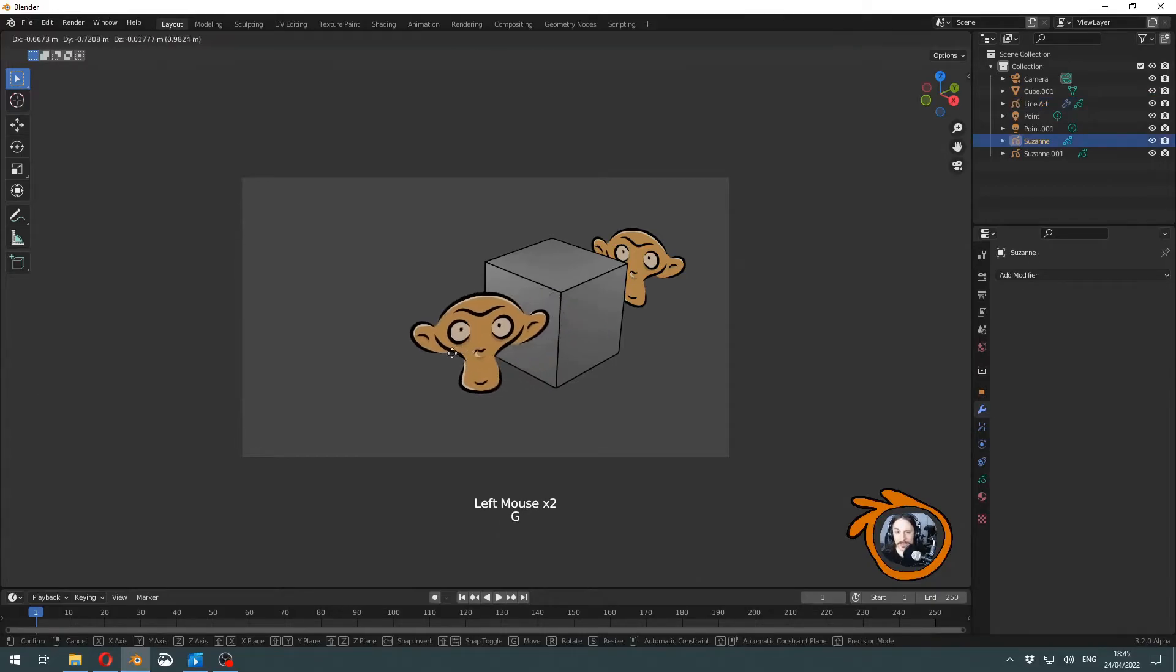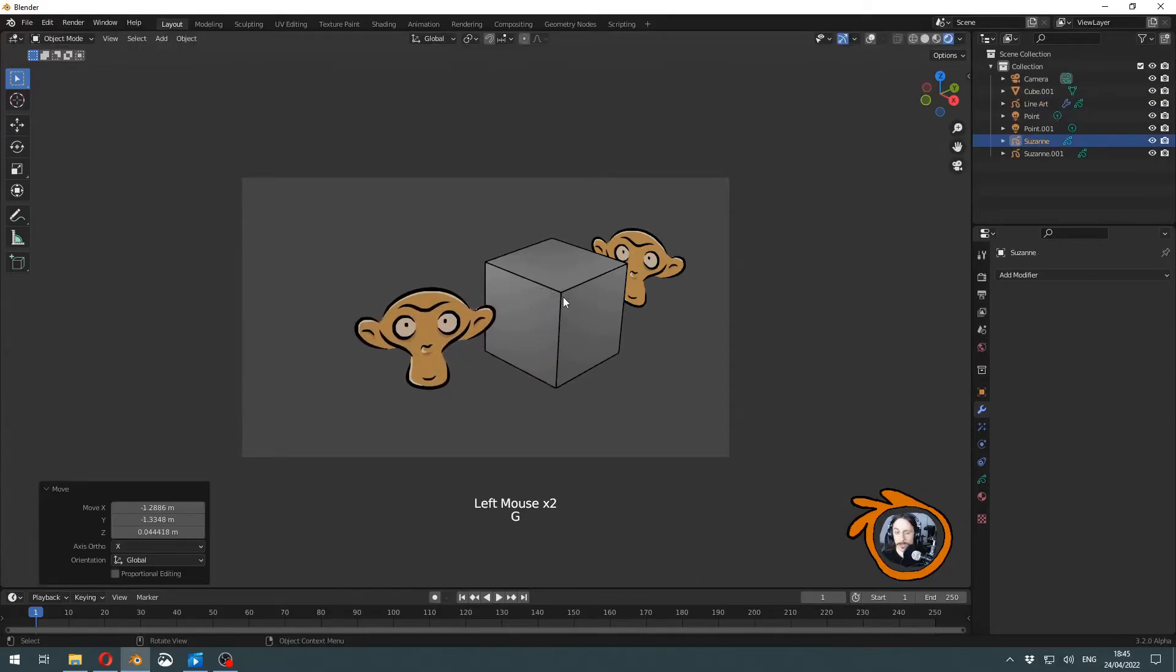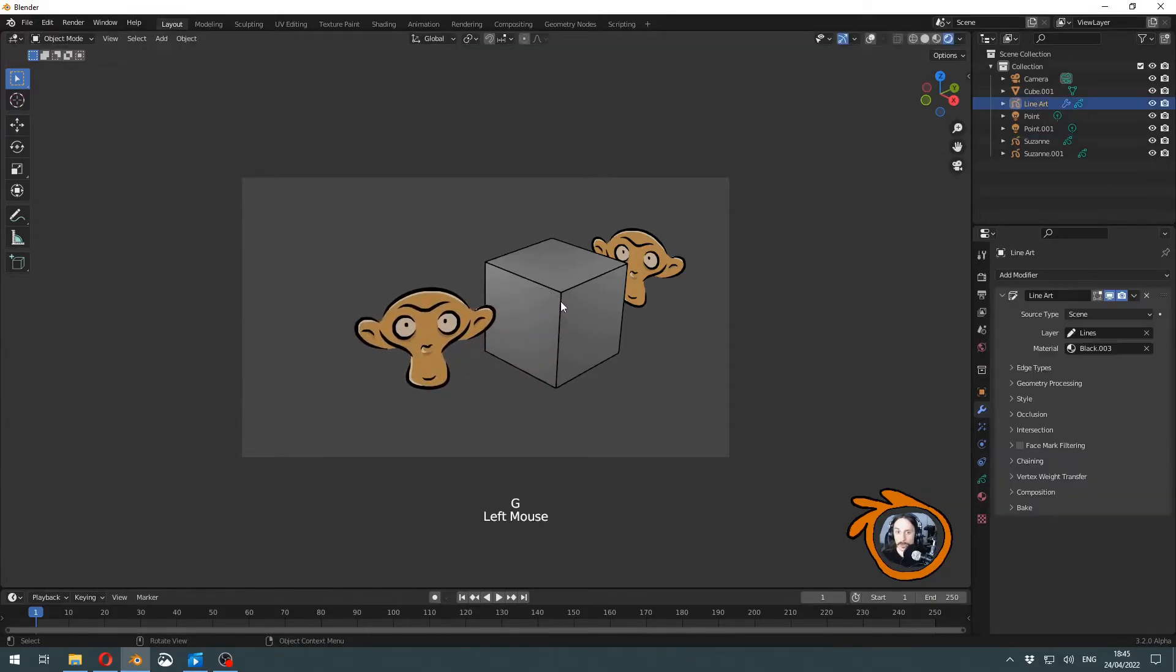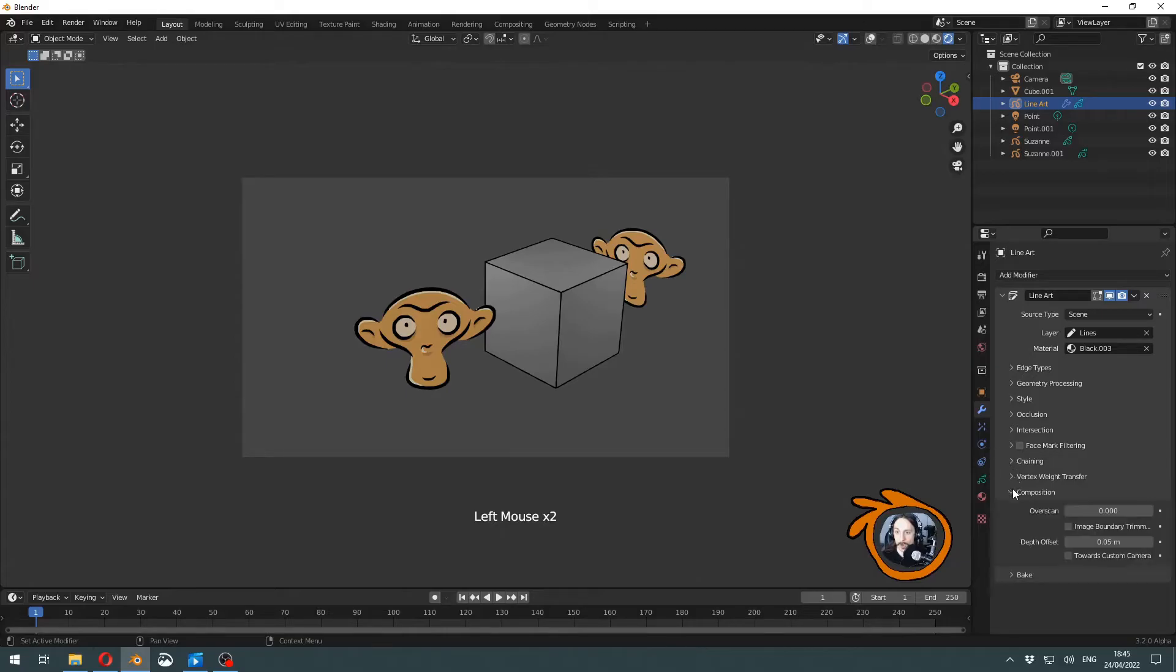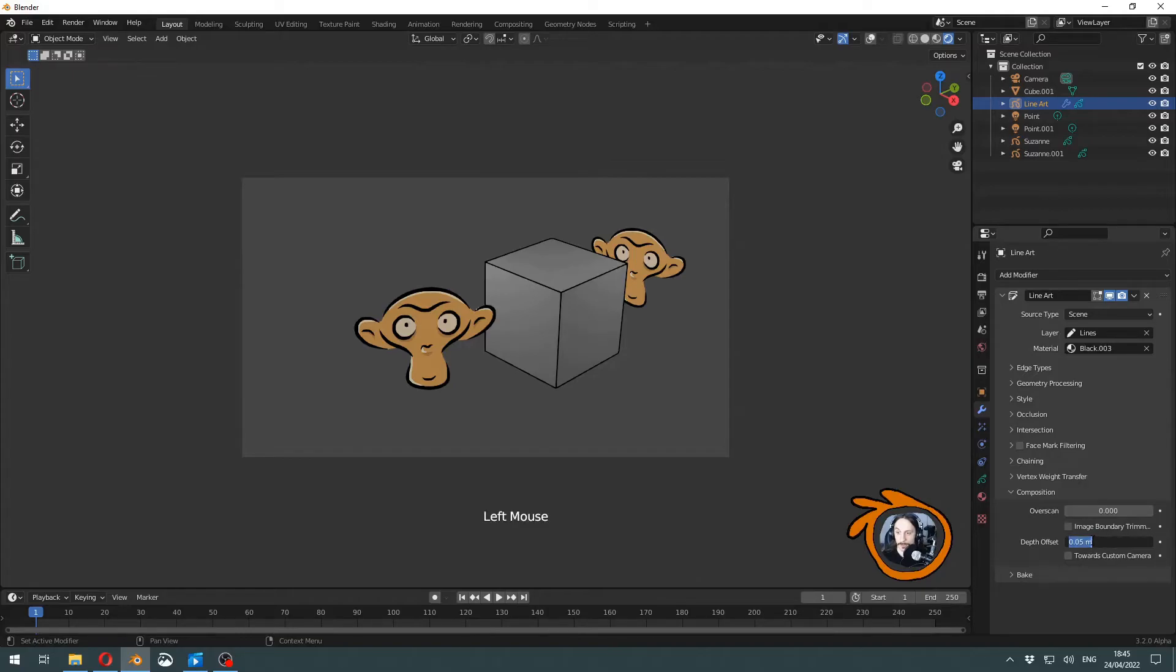Let's just get this monkey out of the way. You can control the offset towards the camera with these settings here in the line art properties.